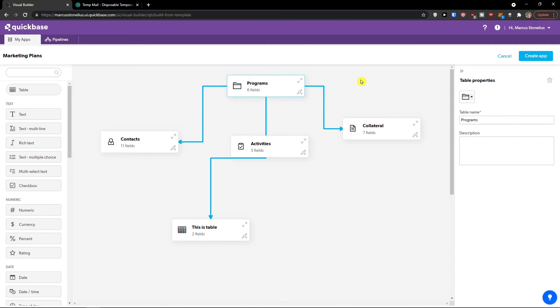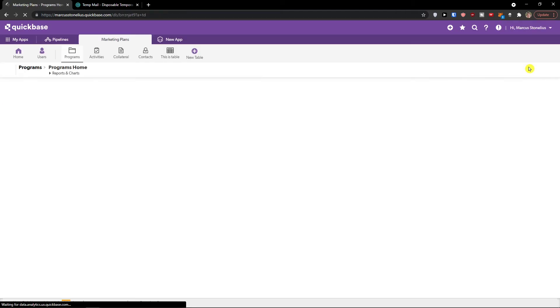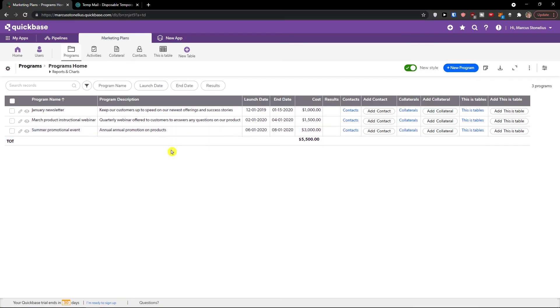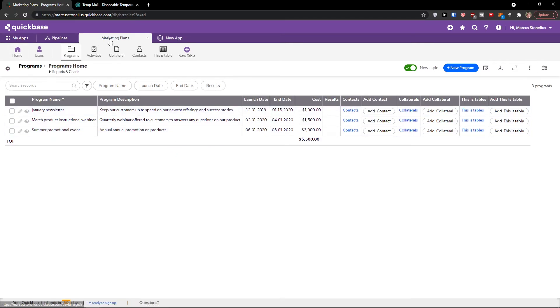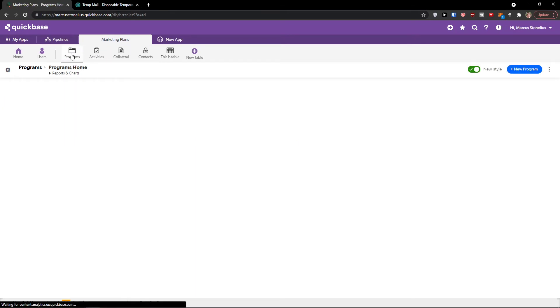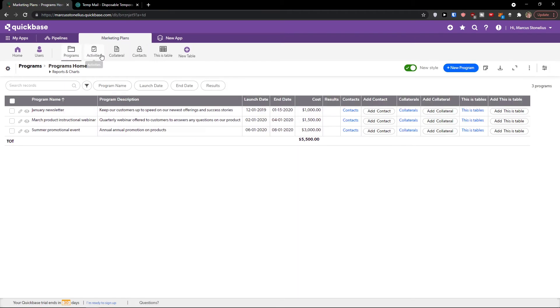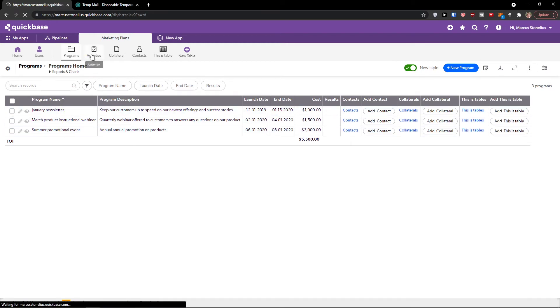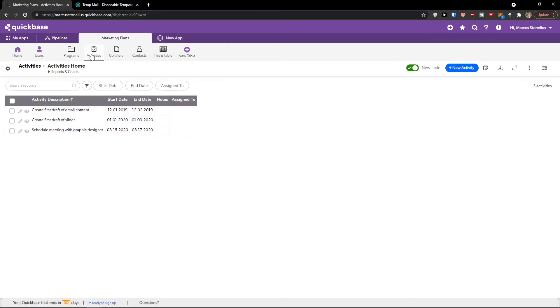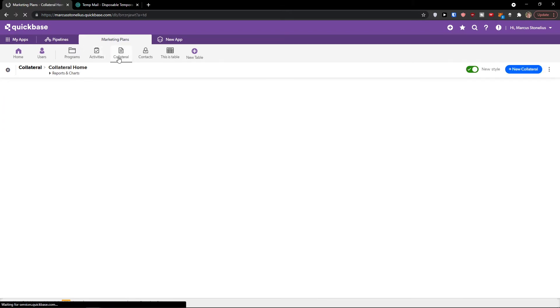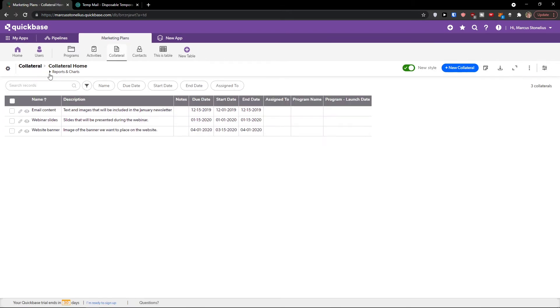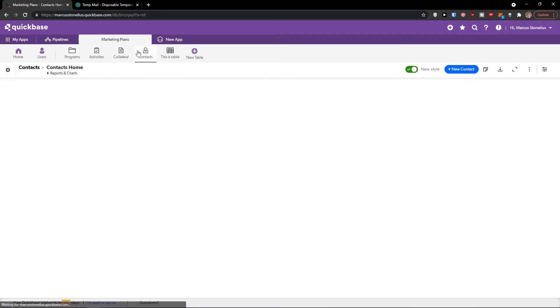But let's say that you want to see how it actually looks like if you're going to create whatever app. I would go to the right and create app. Look at this how it looks like. We're going to see the marketing plan right here. And these are all the things, all the tables that we added. Program had these things, activities. You can add a new activity. All these things are connected directly to programs.